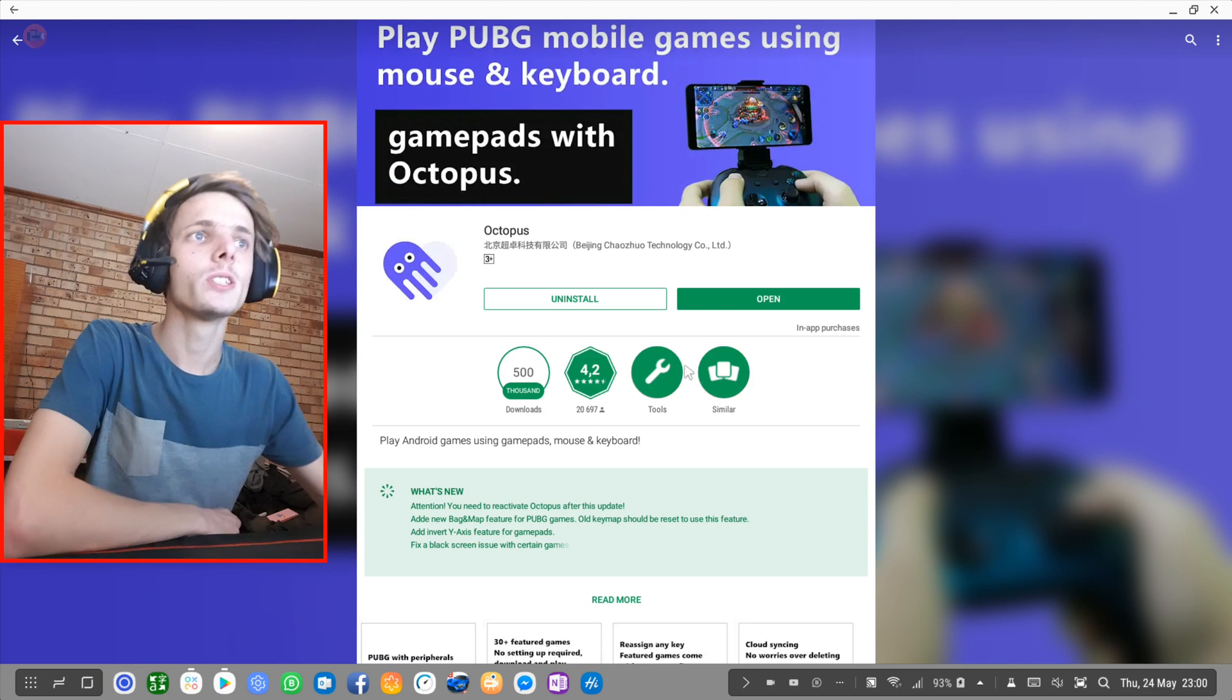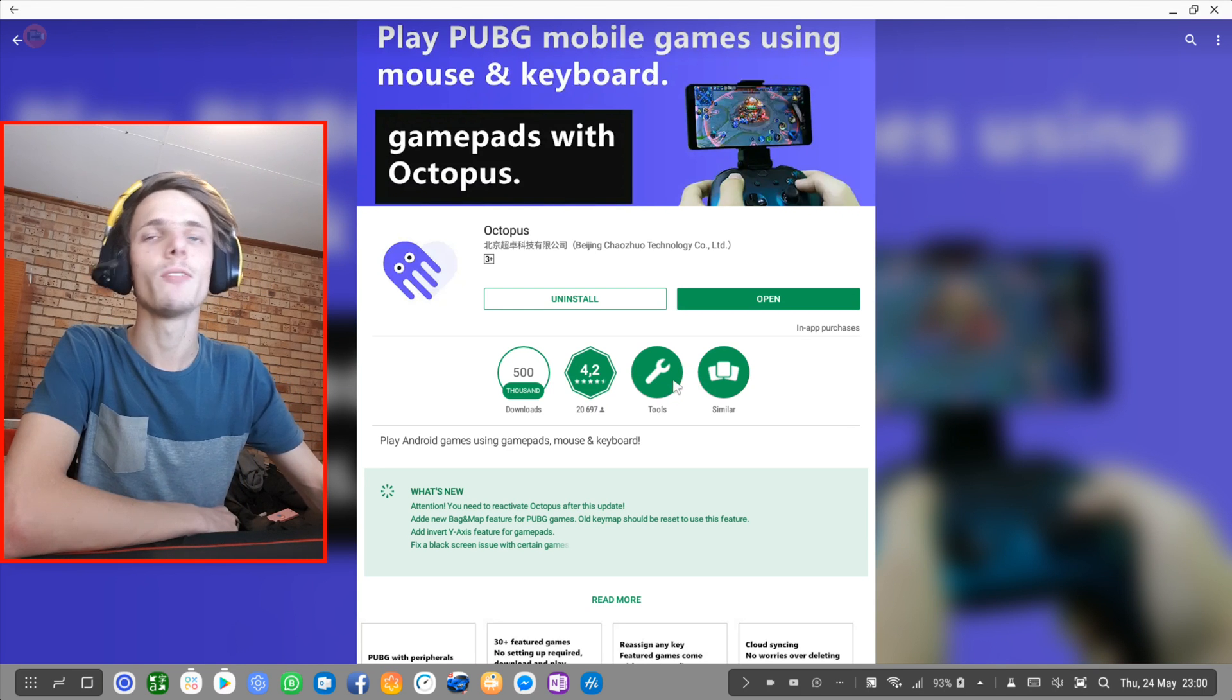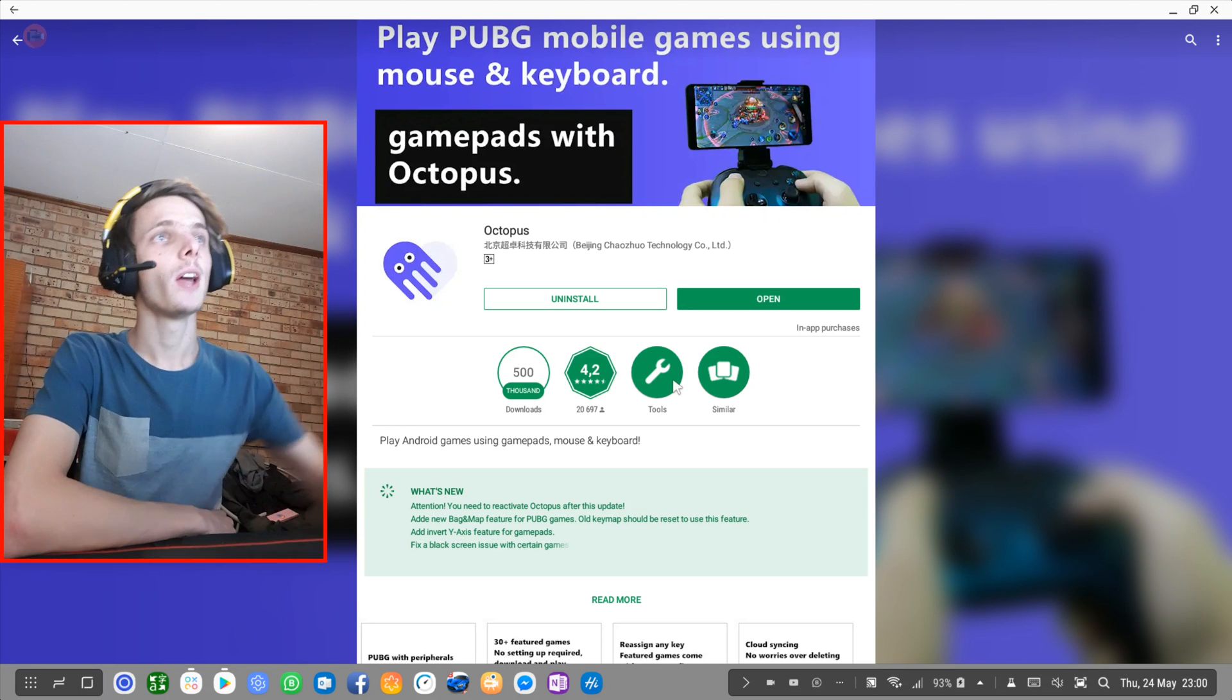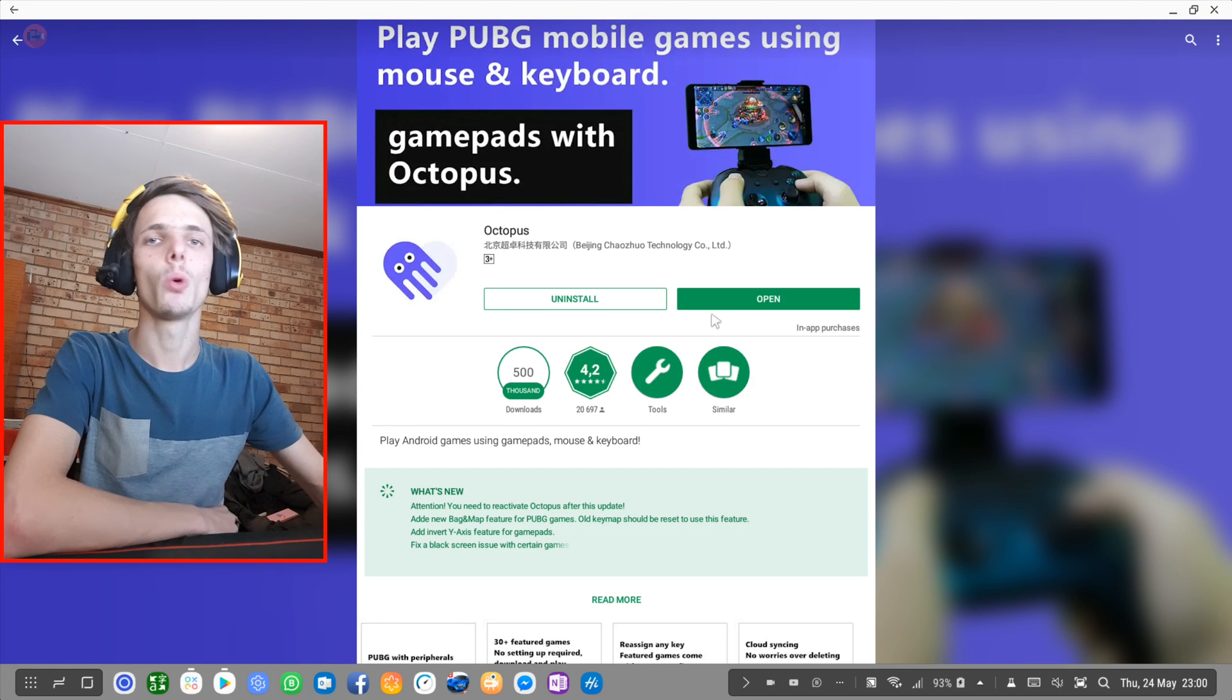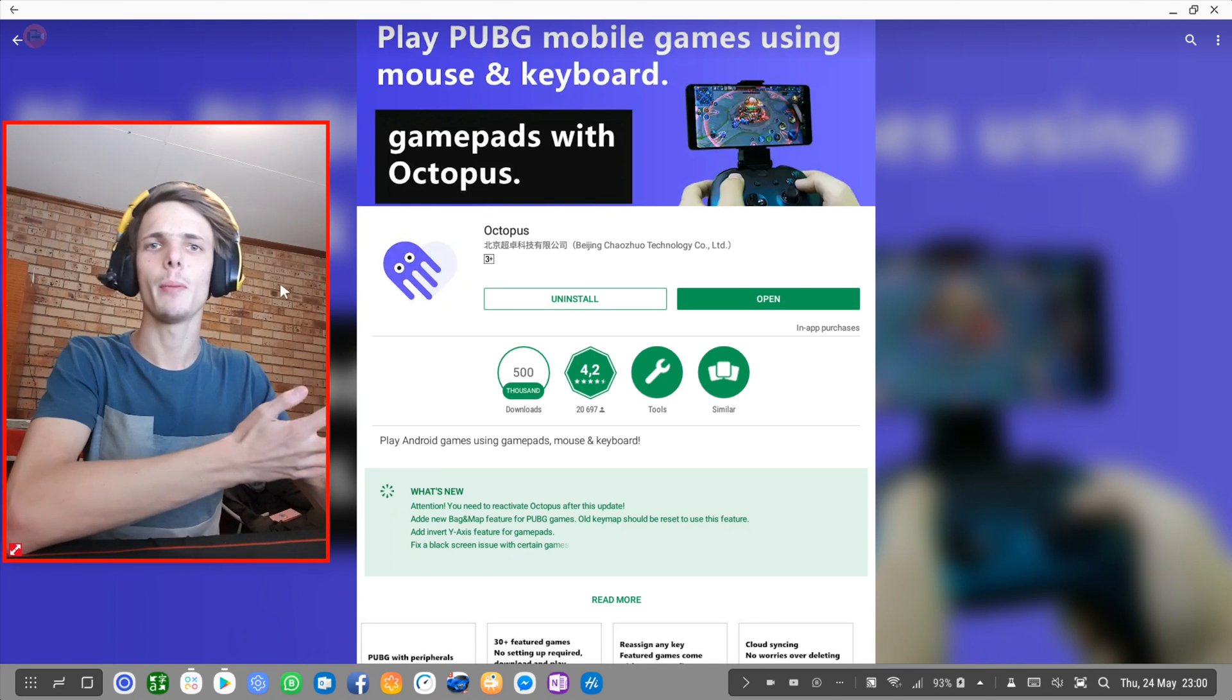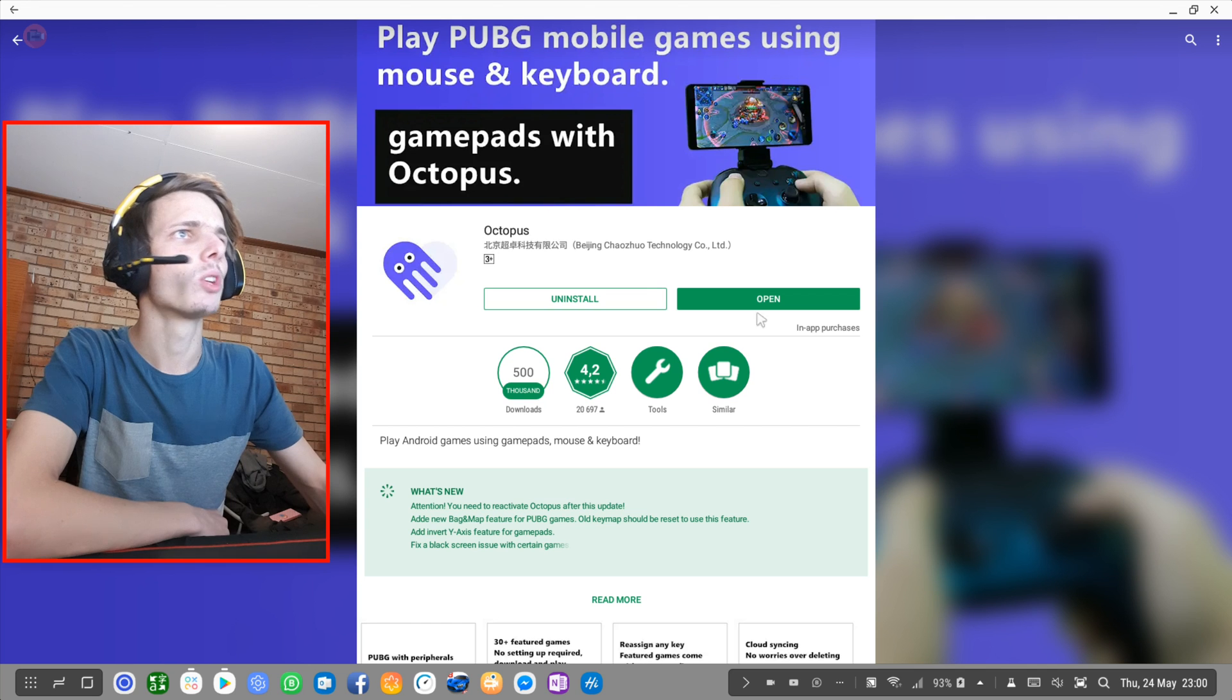For instance, a bunch of games on Samsung Dex actually do not have very good keyboard and mouse or game controller support, and this app allows you to custom map your controls and make them work. So let's go ahead and test out this app and simply see how it works. I'm gonna click on open.